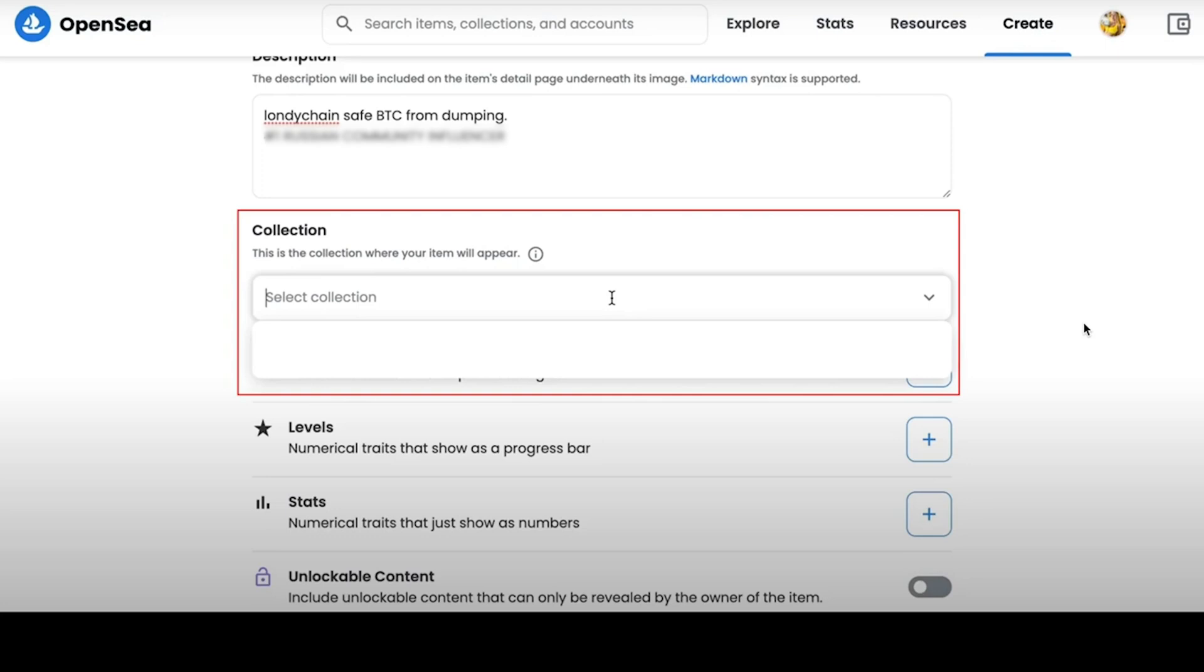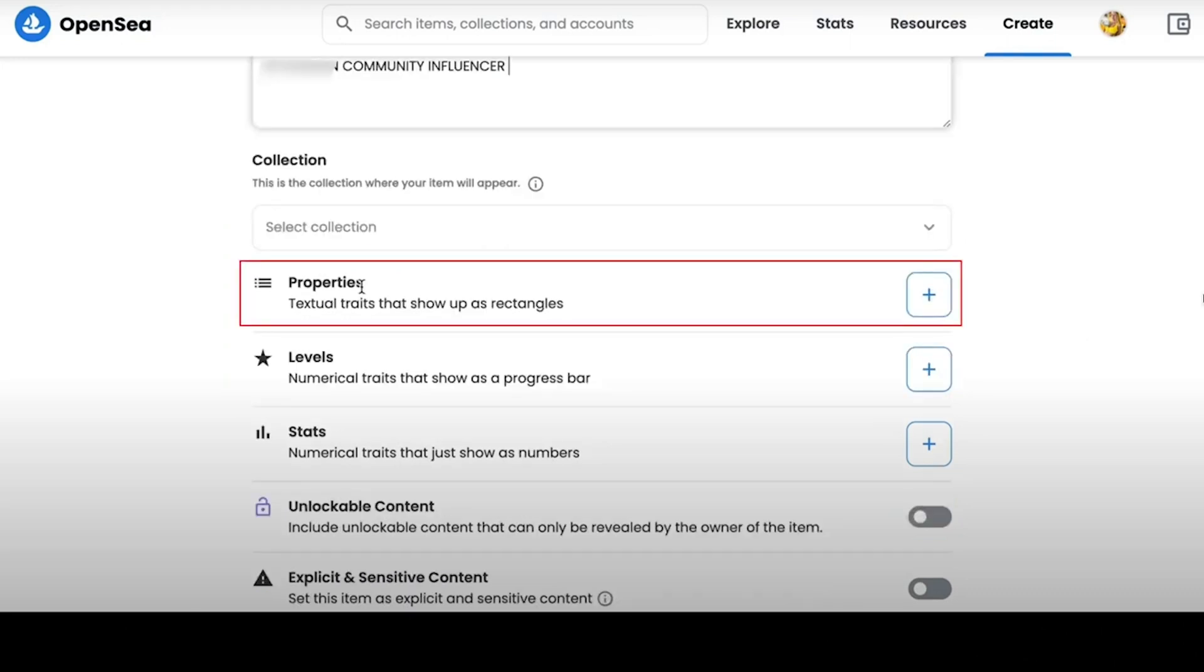In the Collection tab, we can choose which collection we will add our NFT to. This is useful to advanced authors who create different NFTs for different collections. Next, you can customize the individual characteristics of your NFT.